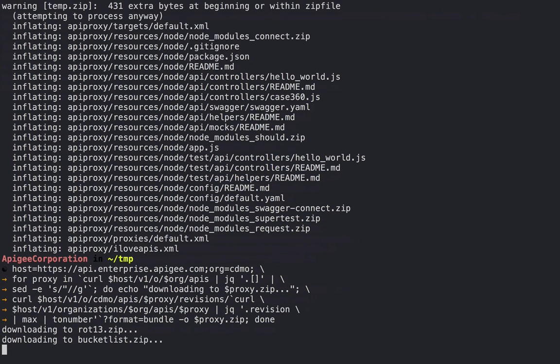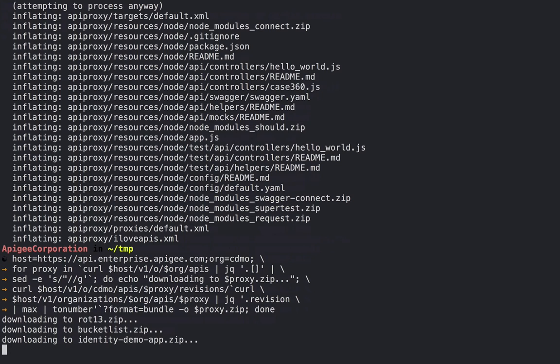And we can see it's going to run through all 83 of these proxies, download them one at a time.